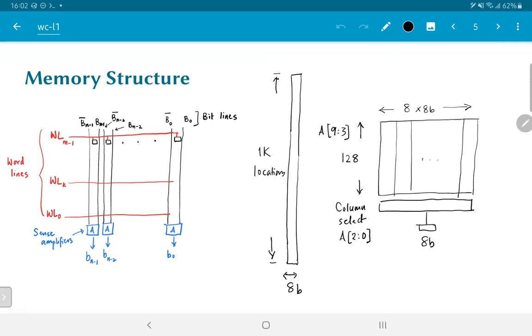What is typically done instead is to do some kind of folding of the circuit and this is a simple way by which it might be done. The same 1k locations could be broken up into two parts. We have the 128 rows that are selected by the top 7 bits of the address.